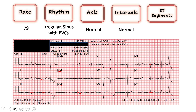Moving to the septal leads — not a lot to go off with that big PVC here, but we do have some good beats here to look at. No ST elevation or depression. I would call these ST segments normal.